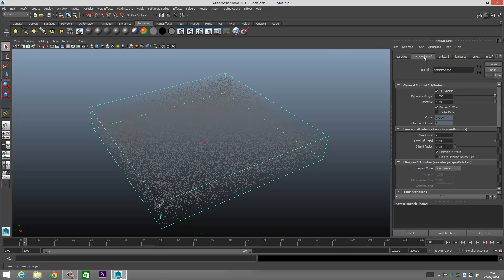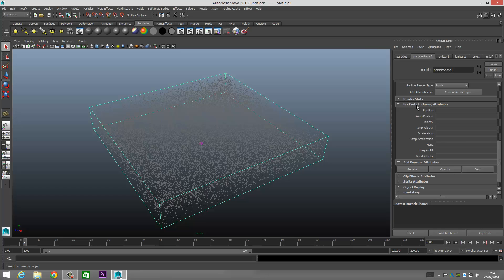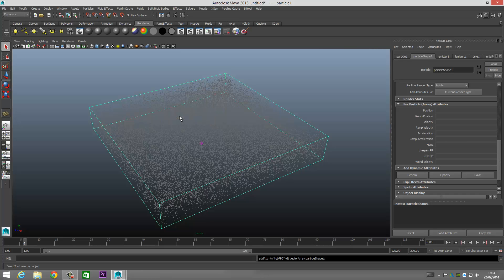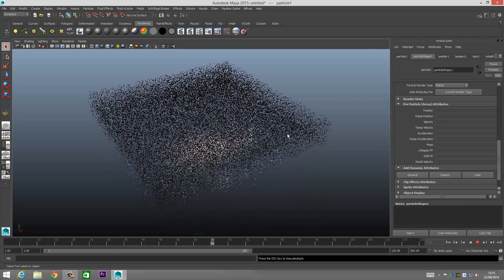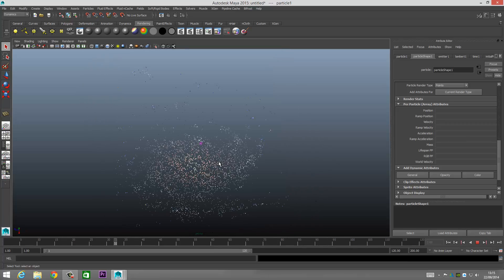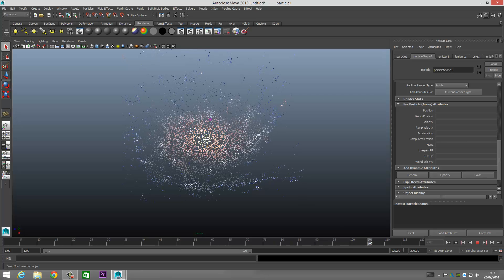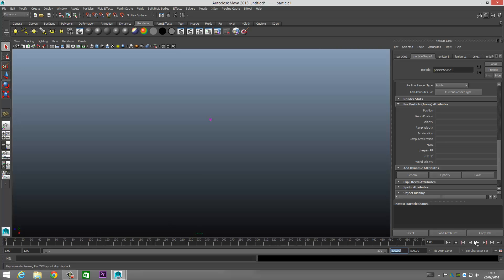Looking pretty good. Now go to Particle Shape 1 and come down to Per Particle Array Attributes. Click on Color and select Add Per Particle Attribute — click that and add the attribute. Hopefully when we play it back we're going to have a very nice effect. And as you can see, it's gradually working our star into shape. Now we're going to punch our keyframe up to about 500, go back to the beginning, and click Play again.